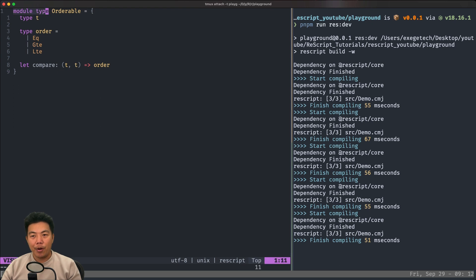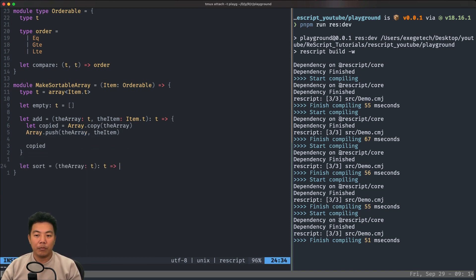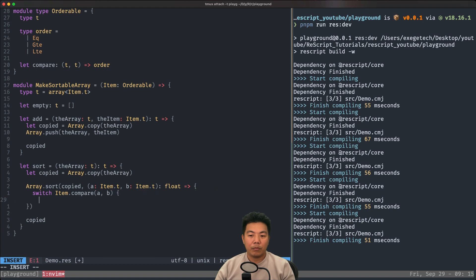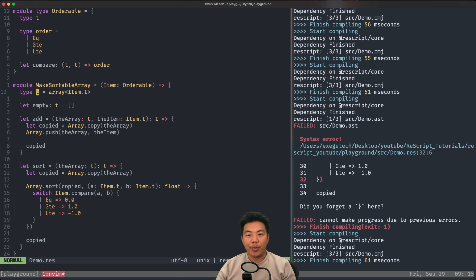Let's take a look at a more complicated example. Here we have a module type called 'orderable'. Remember, this is a module type and not a module implementation. Then we're going to make a function that accepts this module type. The functor 'make sortable array' receives an item module, and this item module needs to be of type 'orderable'. Inside this function, we have a type T which is an array containing 'item dot T', because item is of type orderable.